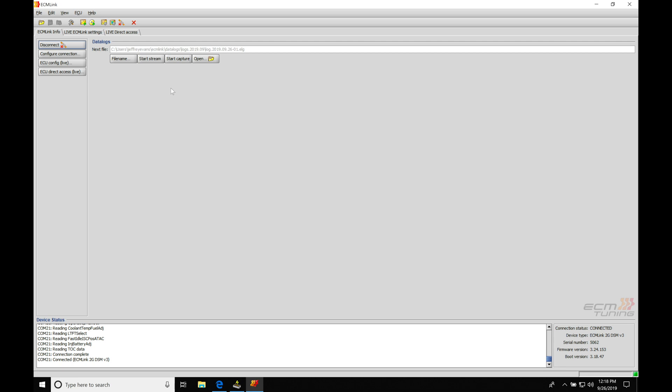We can use this in our tuning process or we can actually capture the data to disk, which is going to be saving the actual log file to play back at a separate portion of time. If I'm going to be doing some quick sensor checks or maybe just doing some basic tuning, I'll be using the streaming function. If I'm going to be doing any wide open throttle pulls or anything where I want to capture the data, I need to make sure I use the capture to disk feature.